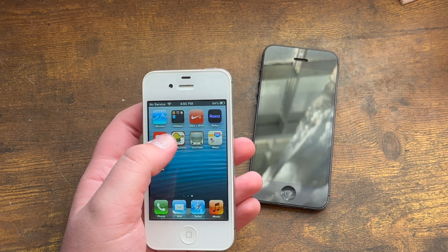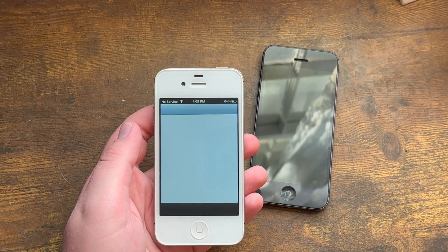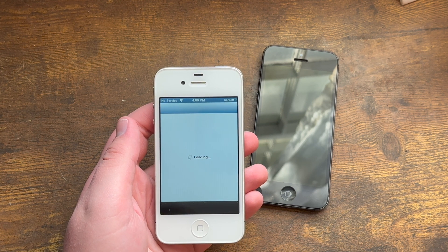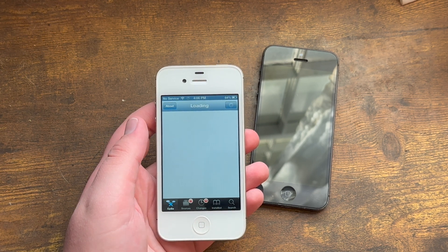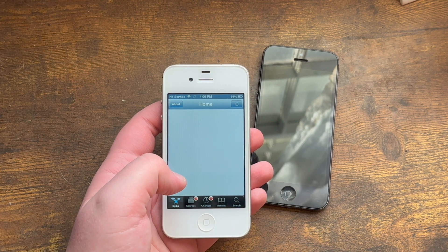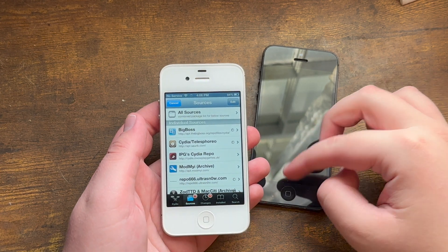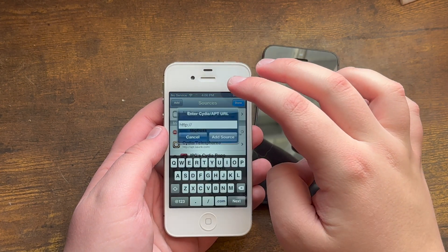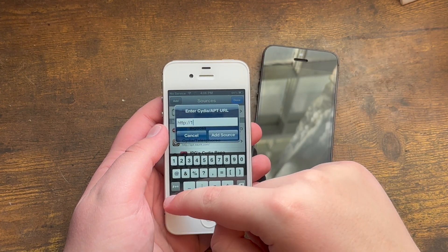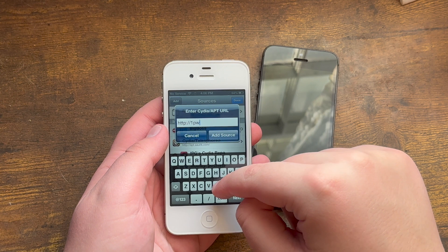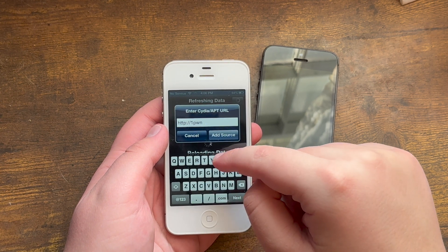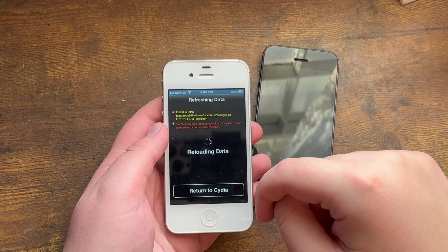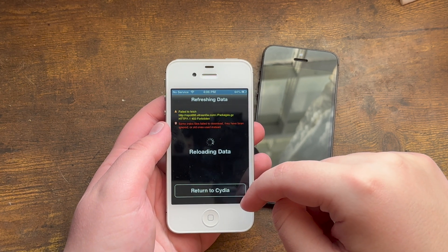Hop into Cydia, wait for it to load, go to Sources, hit Edit, Add, and type in this repo right here — 1pwn. If it comes up with a reloading data message like it does on mine, just wait for it to finish reloading the data.